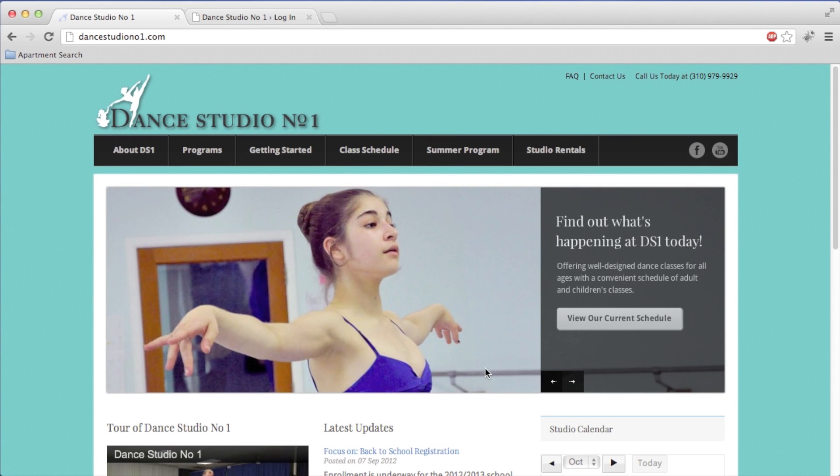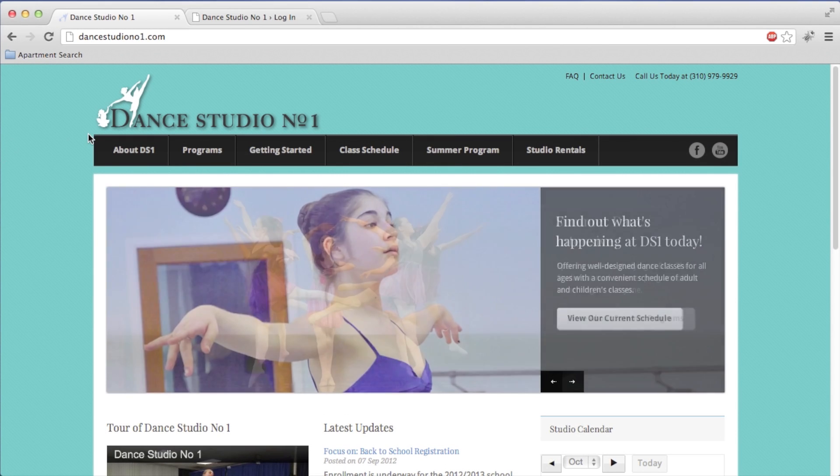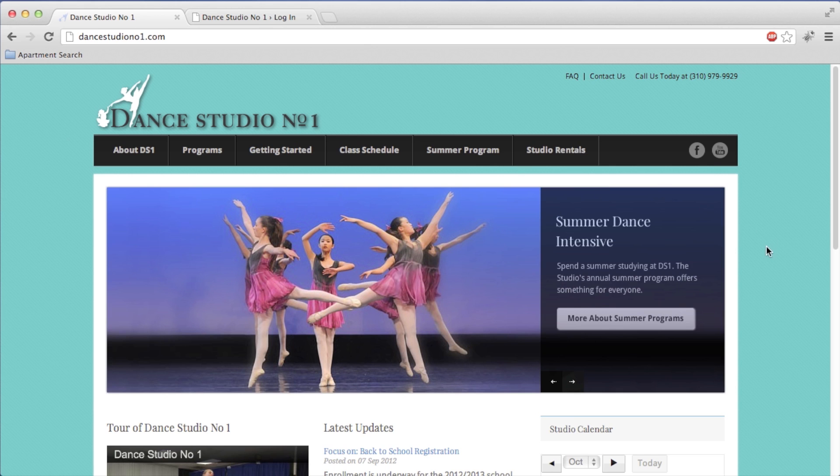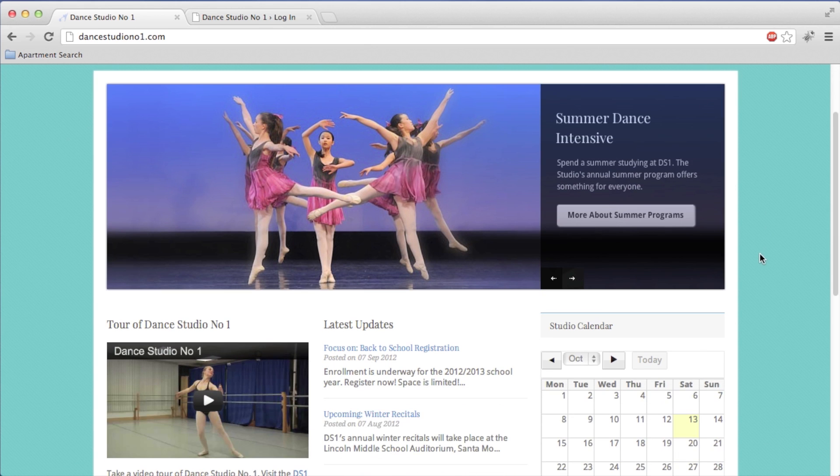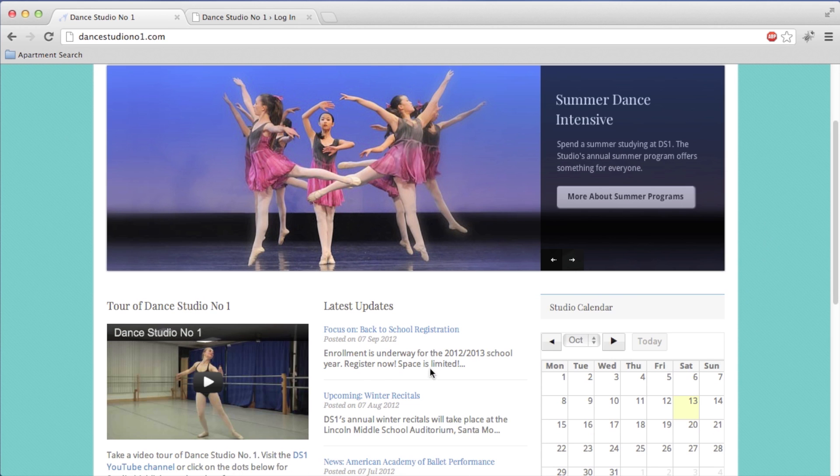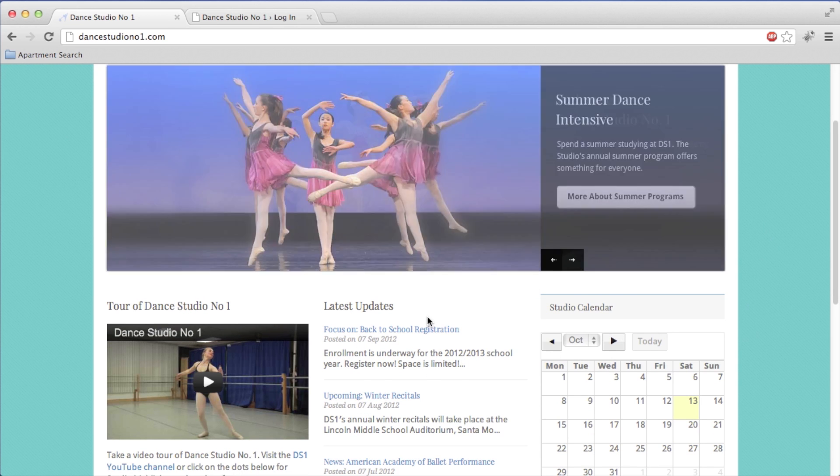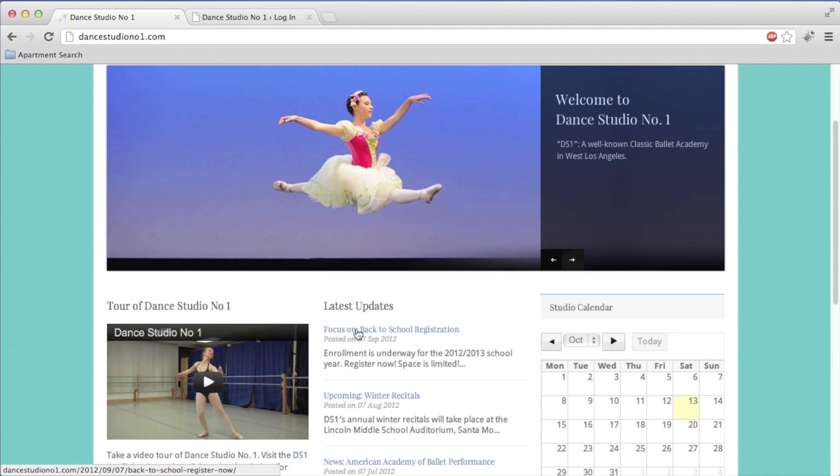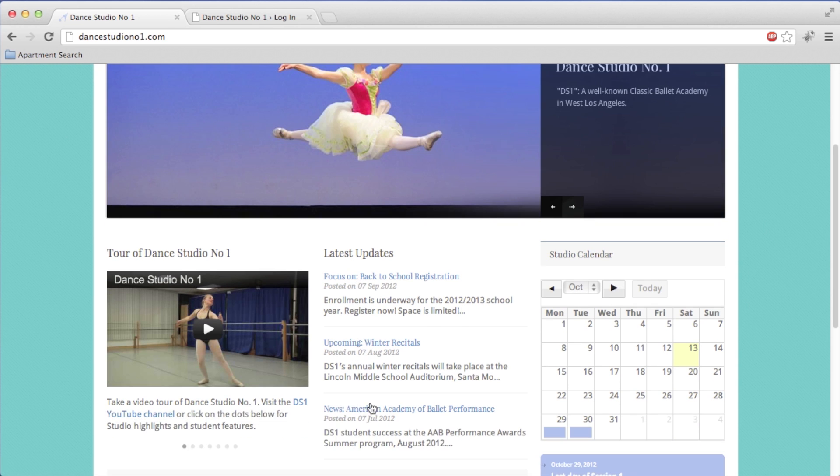We're here at DanceStudioNumberOne.com and we're going to add a new blog post to our latest updates. When you add a new one, it pushes the top two down, gets rid of the third one, and puts the new one at the very top of the list.